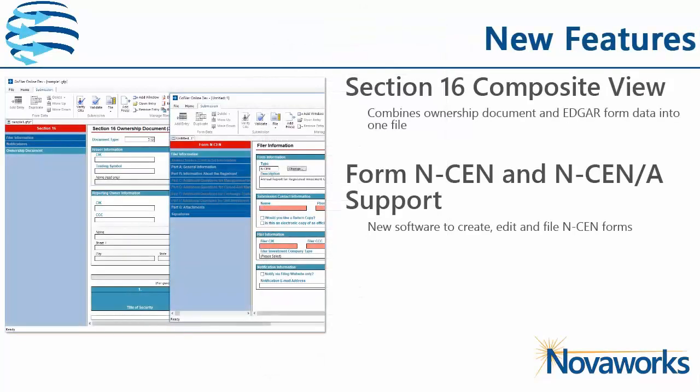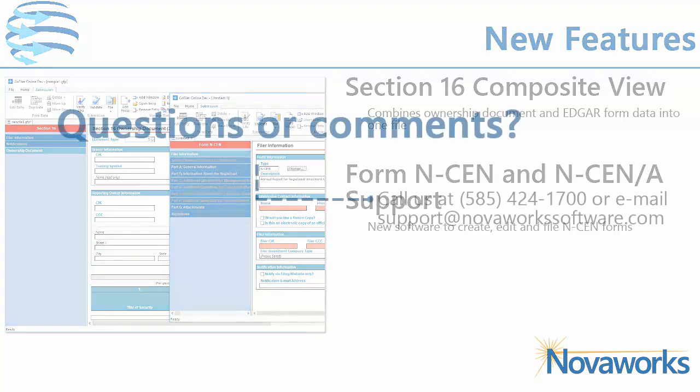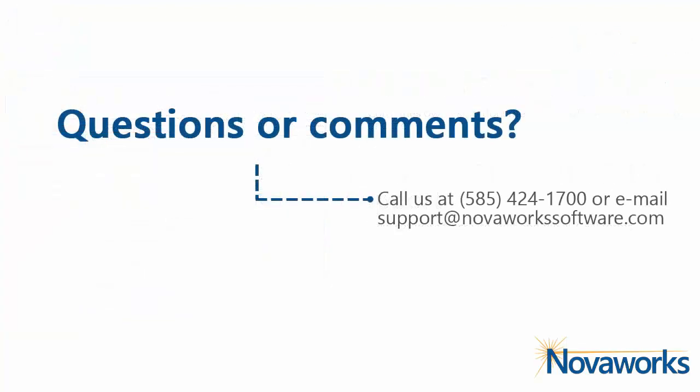GoFiler Online 2.0 also has enhanced features for the Section 16 Edgar forms and support for Form NSAN and NSAN Slash A. Thank you for watching this brief overview of the web portal and the new version of GoFiler Online.